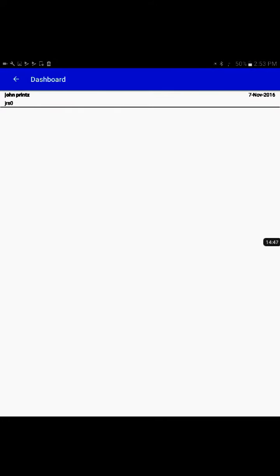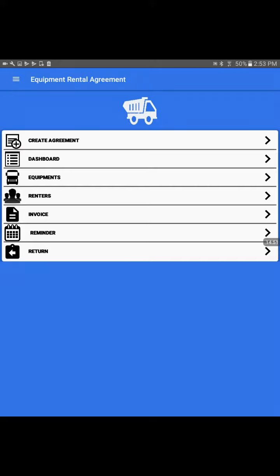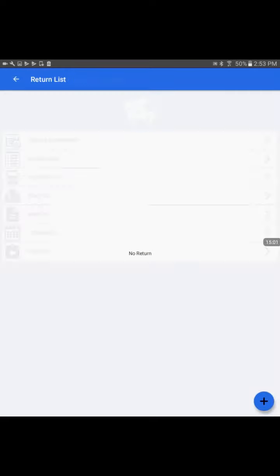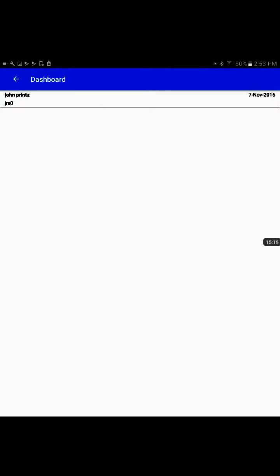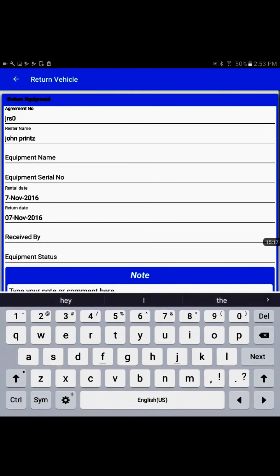Once the agreement time is over and the customer brings back the equipment, we can use the return process at the bottom. Go to the return tab, and click on the bottom plus sign. This asks what equipment agreement we're talking about. We just created one equipment agreement. I'll select that.